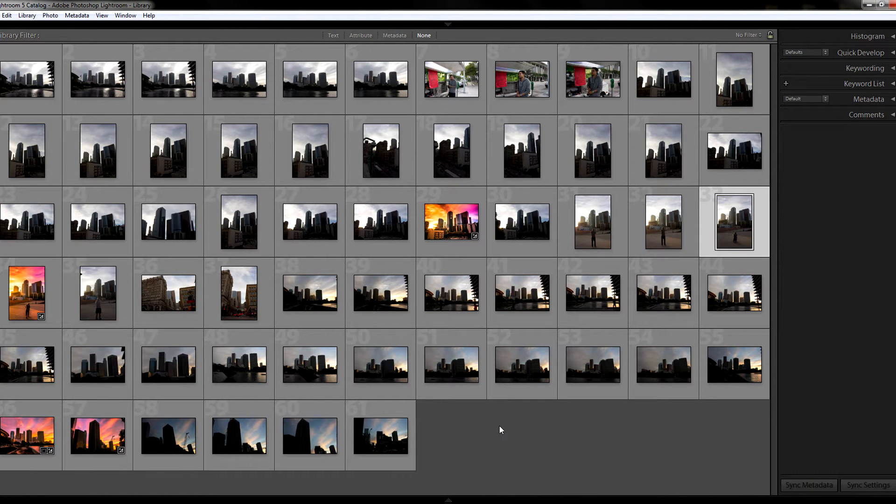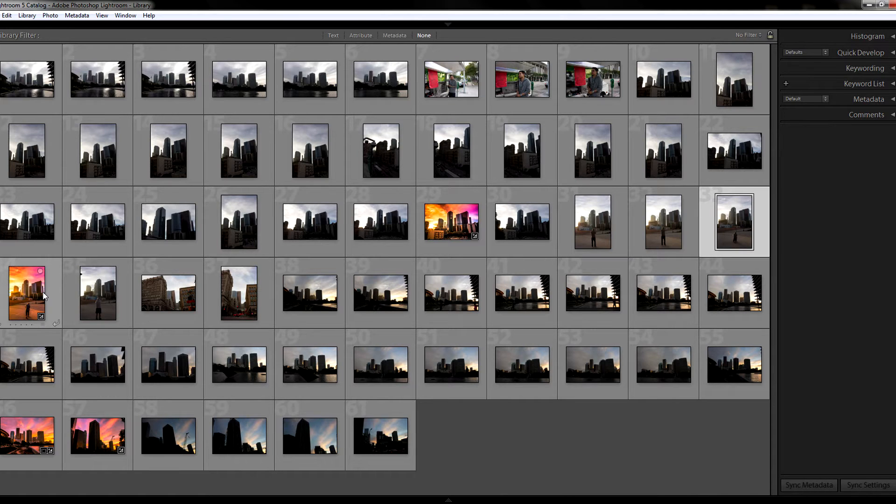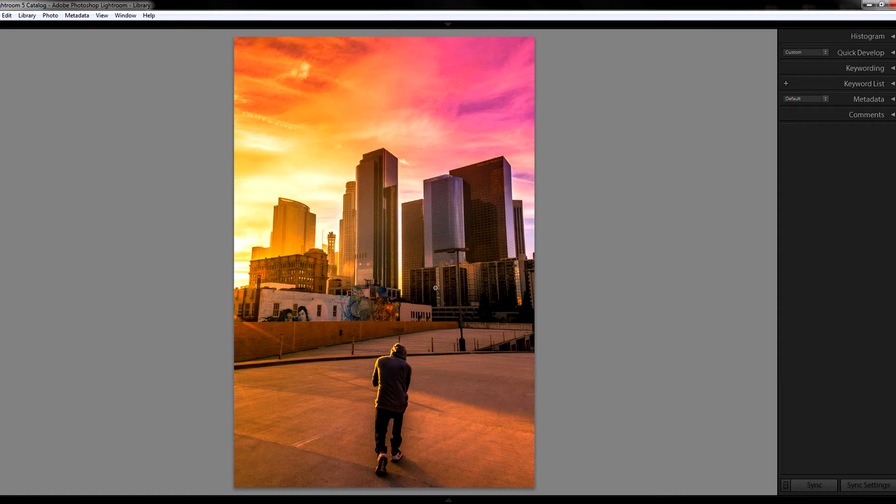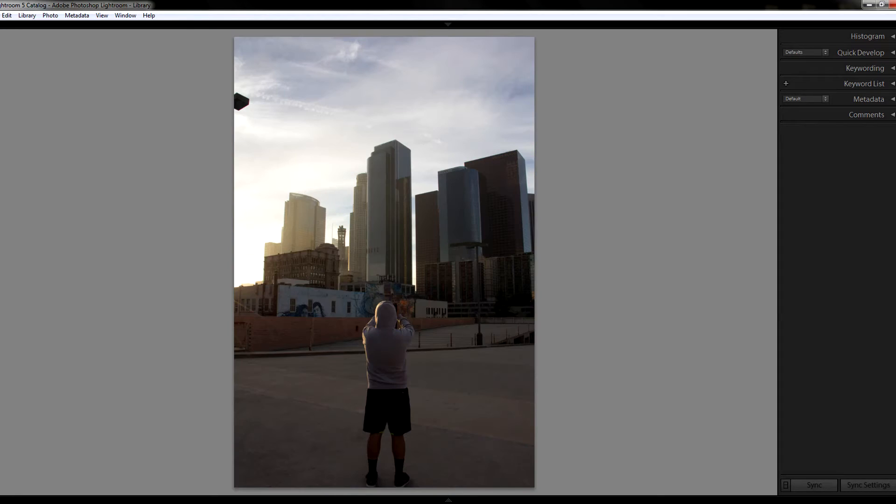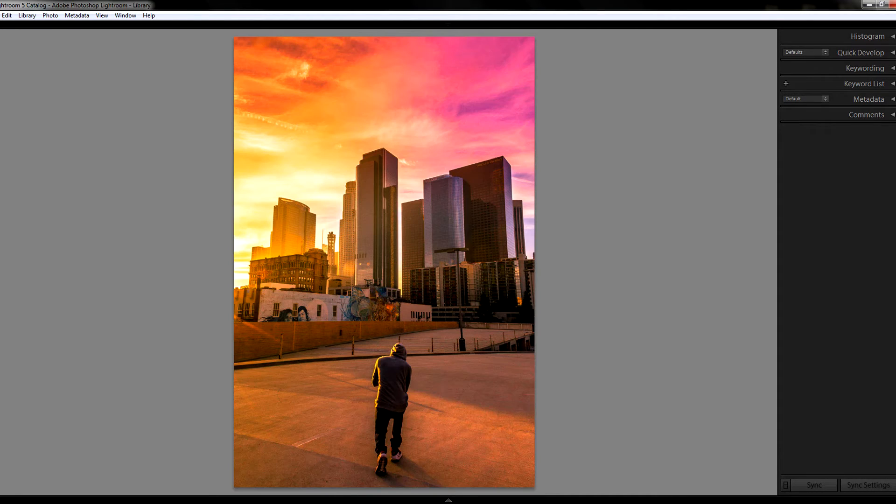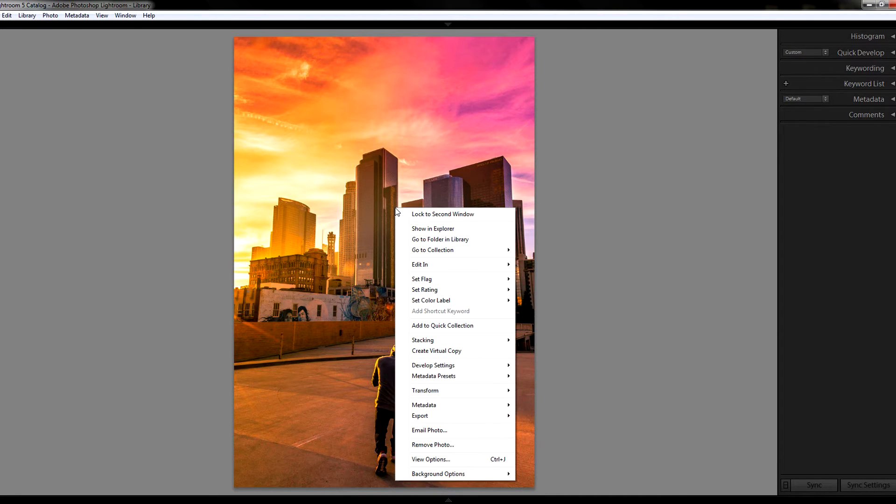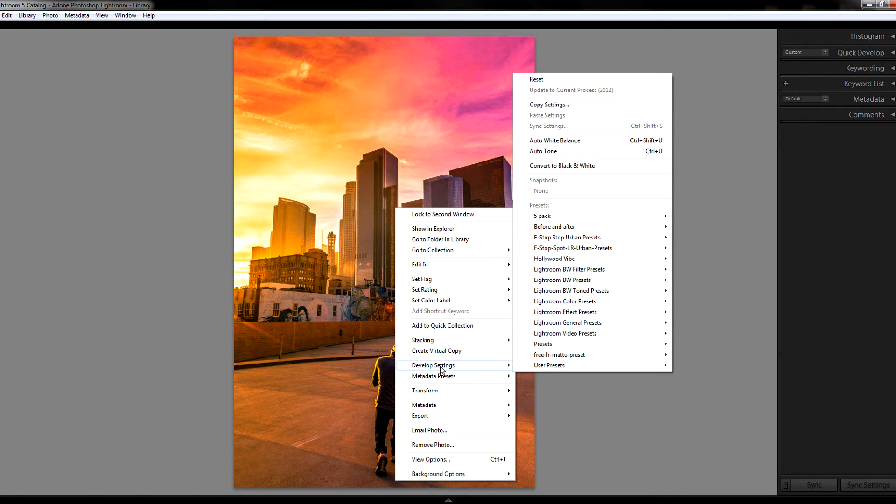So it's really easy. All you have to do is go over the picture that you want the desired effects from. For example, I want the effects from this picture to be on that picture. I'm just gonna right-click the picture, go to develop settings, and then go into copy settings.